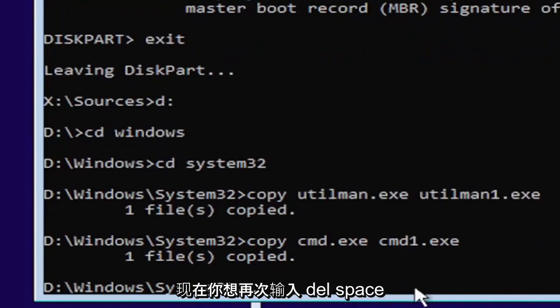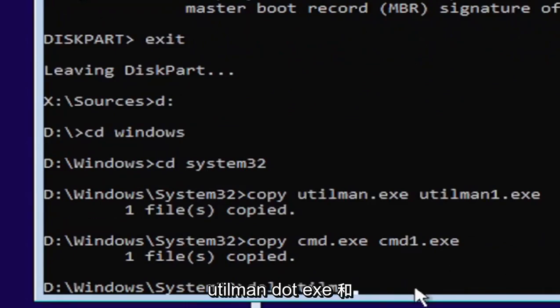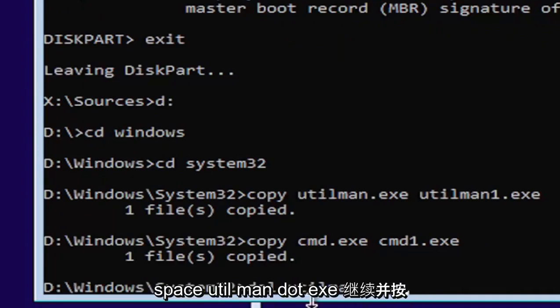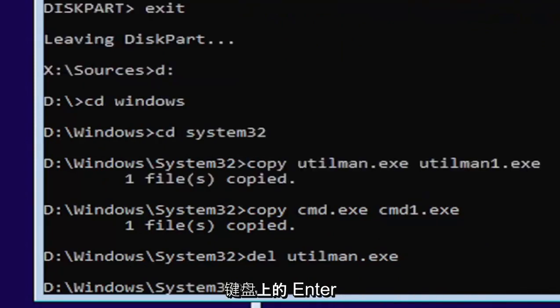Now you want to type in D-E-L, space, U-T-I-L-M-A-N dot E-X-E. Again, exactly as you see it on my screen here. So D-E-L, space, U-T-I-L-M-A-N dot E-X-E. Go ahead and hit enter on your keyboard.